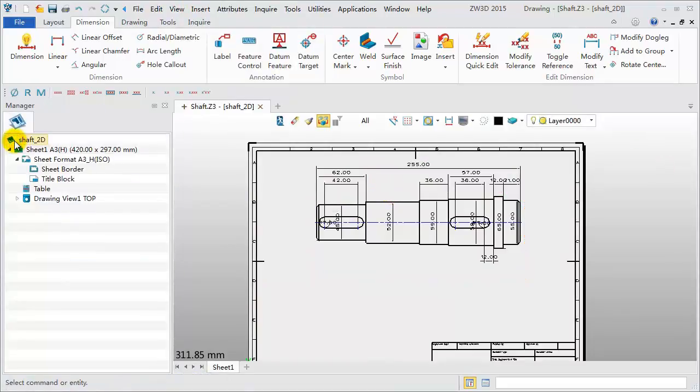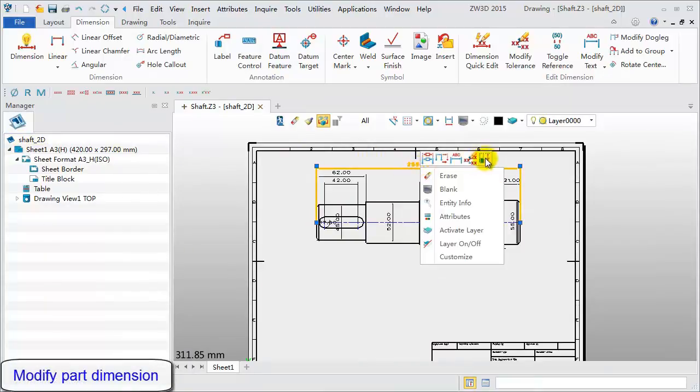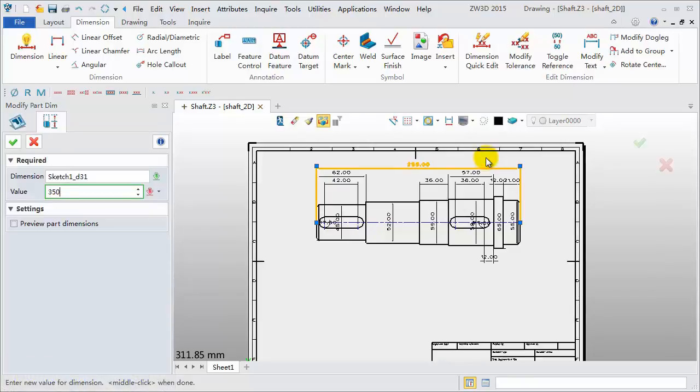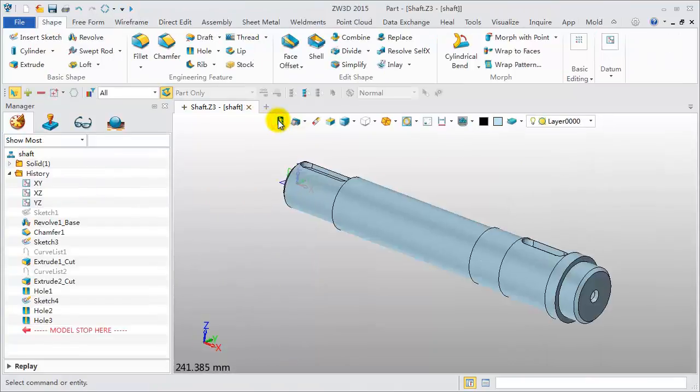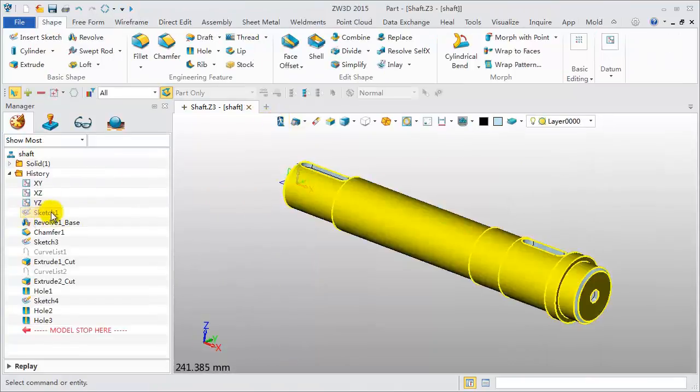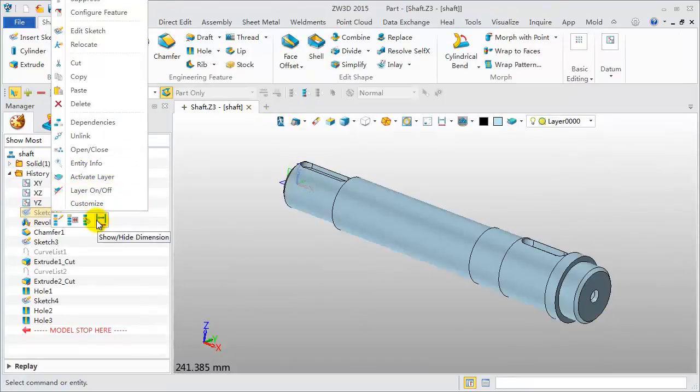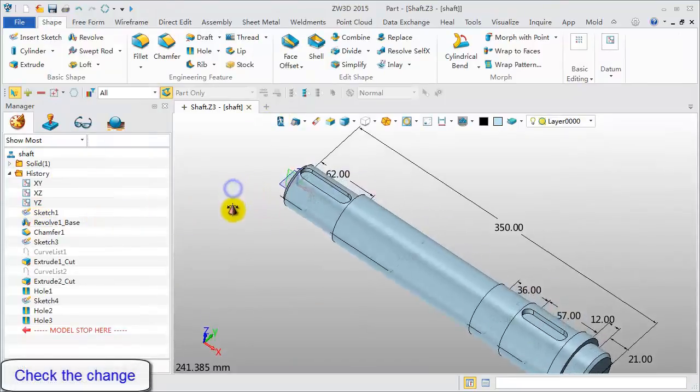Next modify the whole length dimension. Right click. Pick the Modify Part Dimension tool. Set the value to 350mm. Now the shaft model has changed. Go back to Modeling to check. Show the dimensions of the profile sketch. It's also updated.